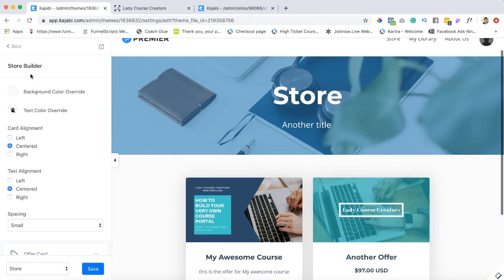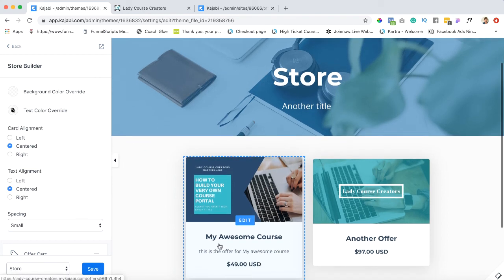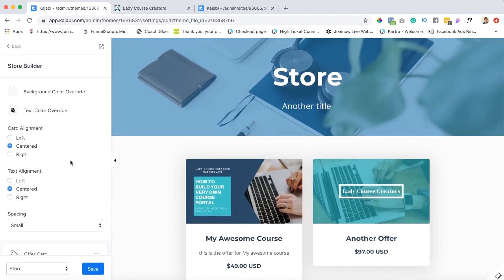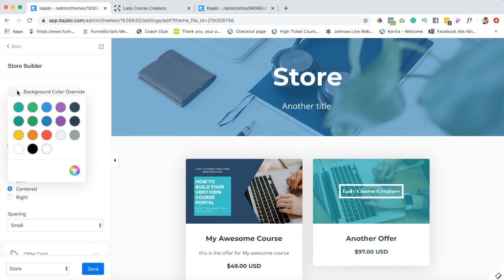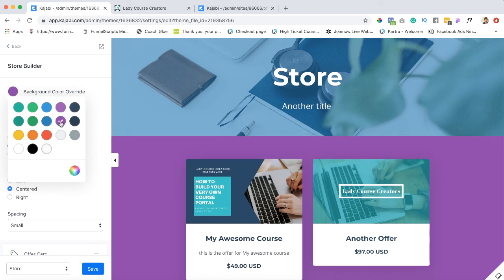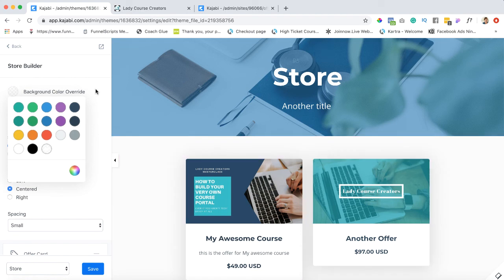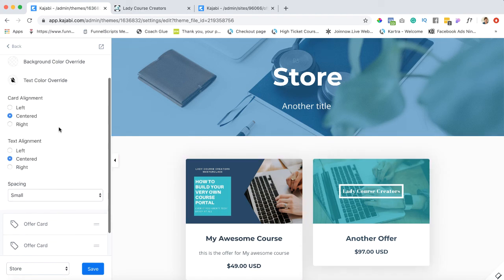And if you wanted to get really crazy with the design you can certainly go back into the store builder. So you're in your store builder, not your offer card because that'll affect the actual card, but in your store offer. And if you want your background color to be something completely different you have the option to do it there. I'm going to just remove that right now.